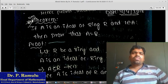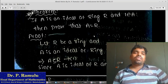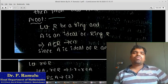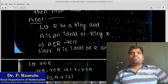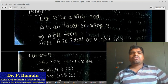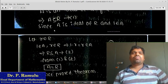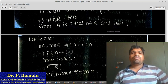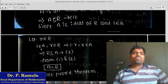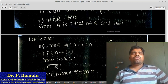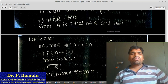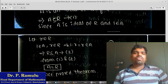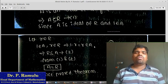This is very important for proving other theorems, so be careful. Let R be a ring and A be the ideal of ring R. We know that every ideal is a subset of R, that means A ⊆ R. Since A is an ideal of R and 1 belongs to A, taking any r belonging to R and 1 belonging to A, which implies 1·r = r belongs to A.